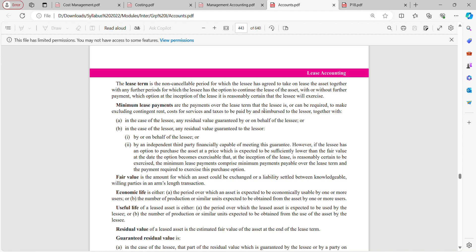Contingent rent, taxes, and other charges are separate. However, if the lessee has an option to purchase the asset at a price expected to be sufficiently lower than the fair value at the date the option becomes exercisable, and at inception of the lease it is reasonably certain to be exercised, the minimum lease payments comprise the minimum payments payable over the lease term plus the payment required to exercise this purchase option.